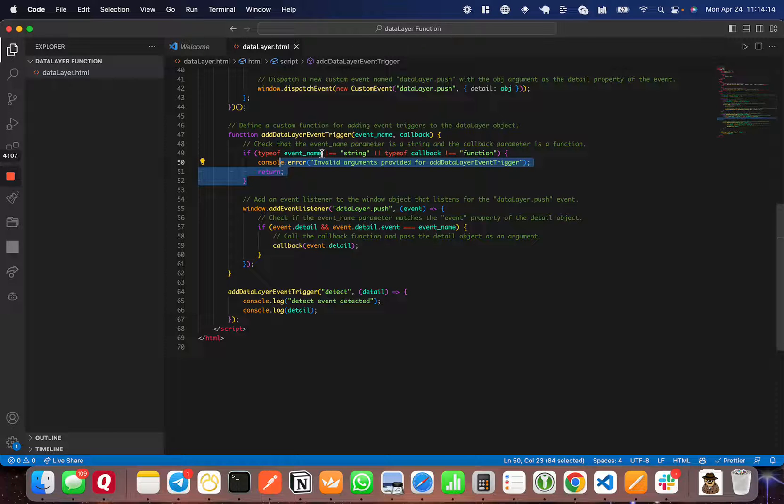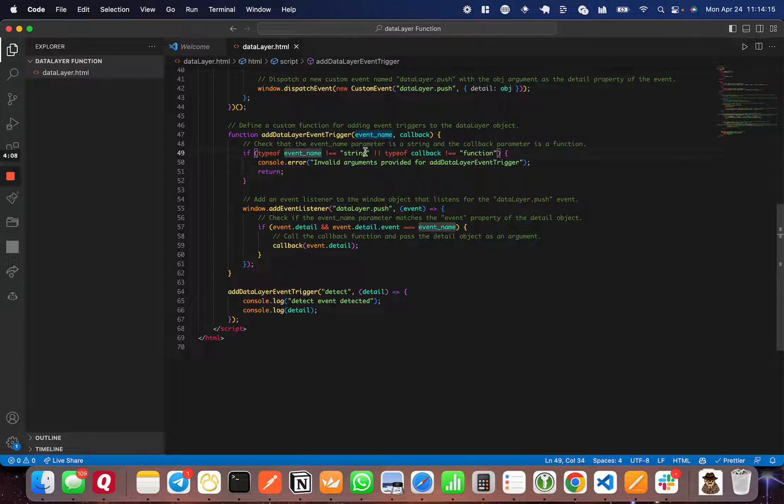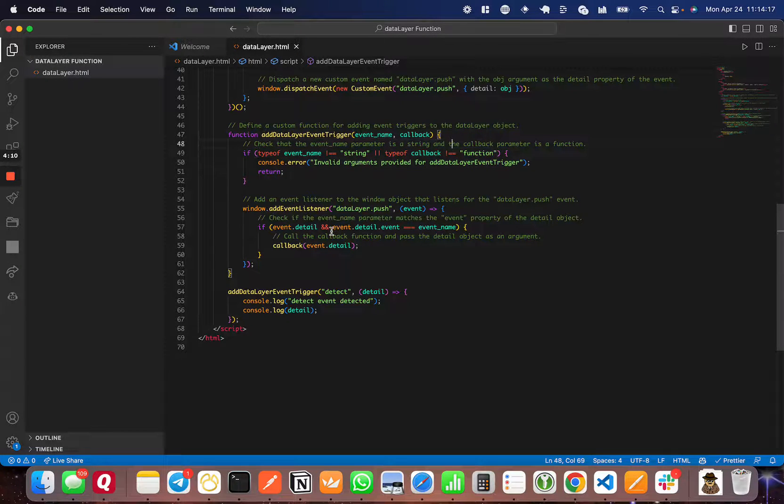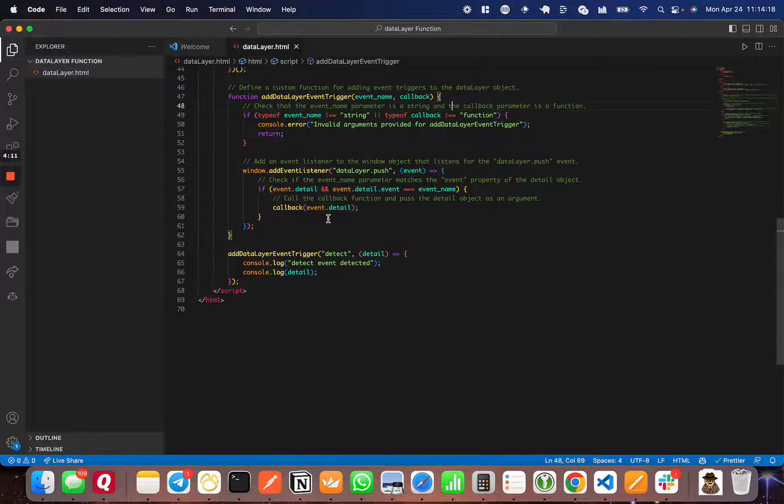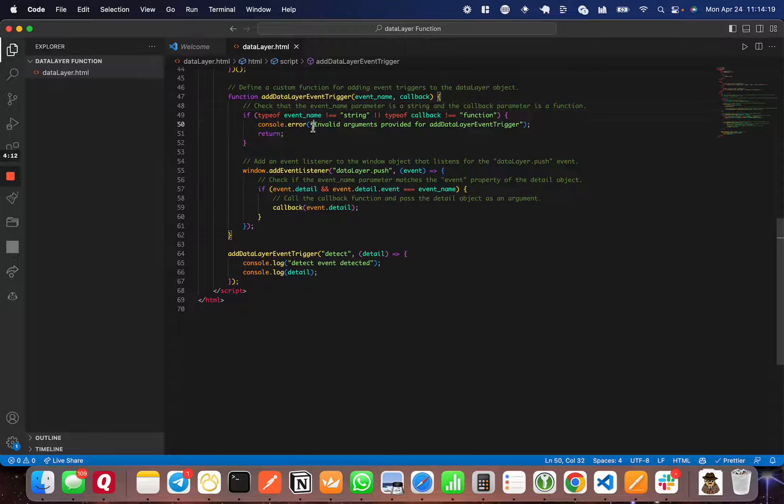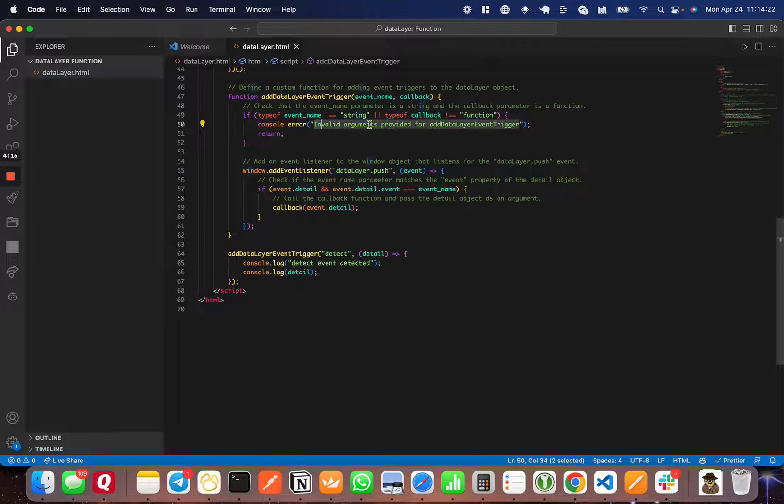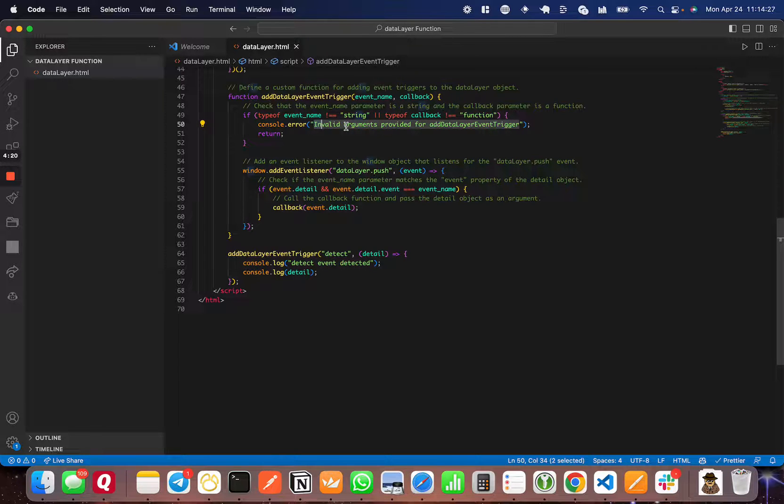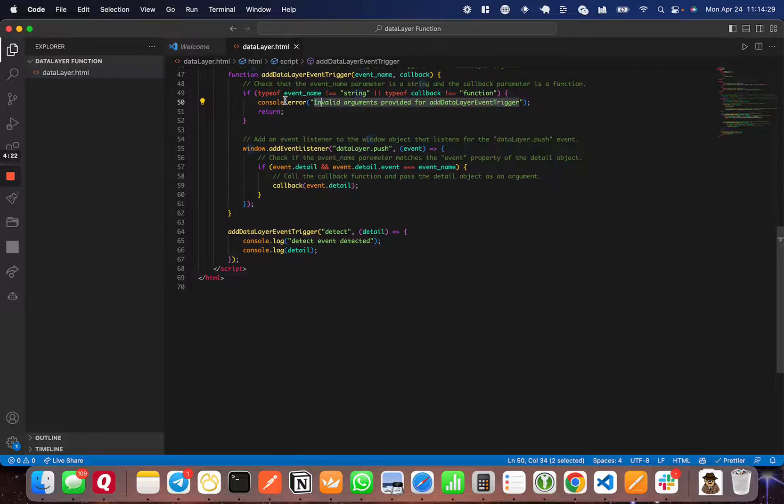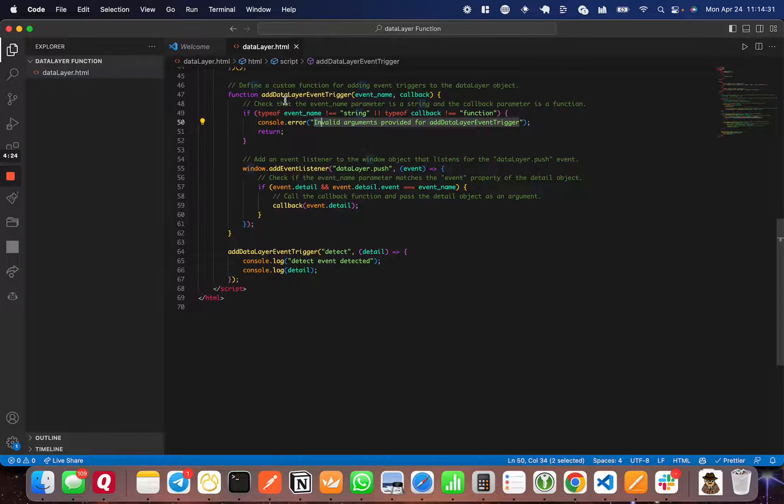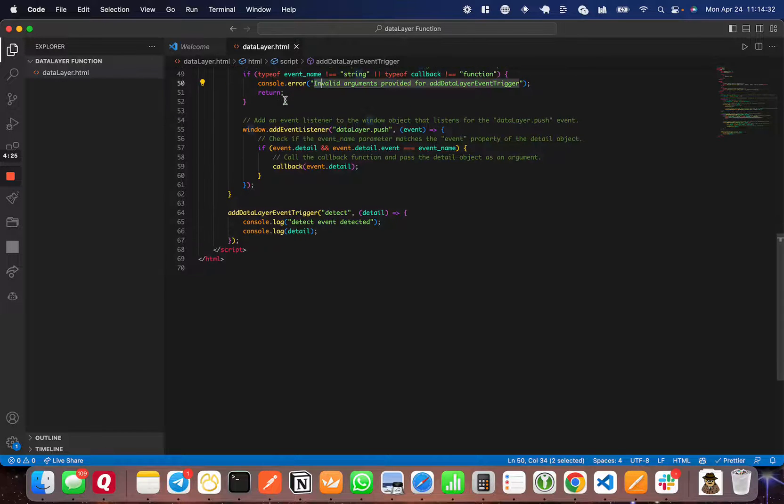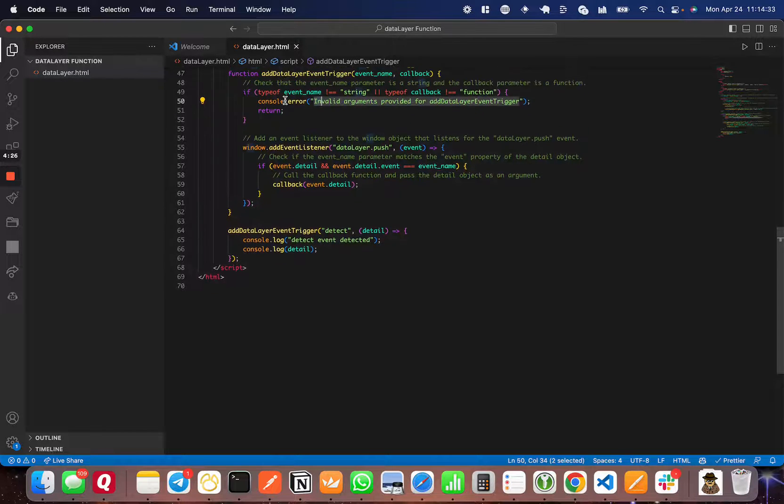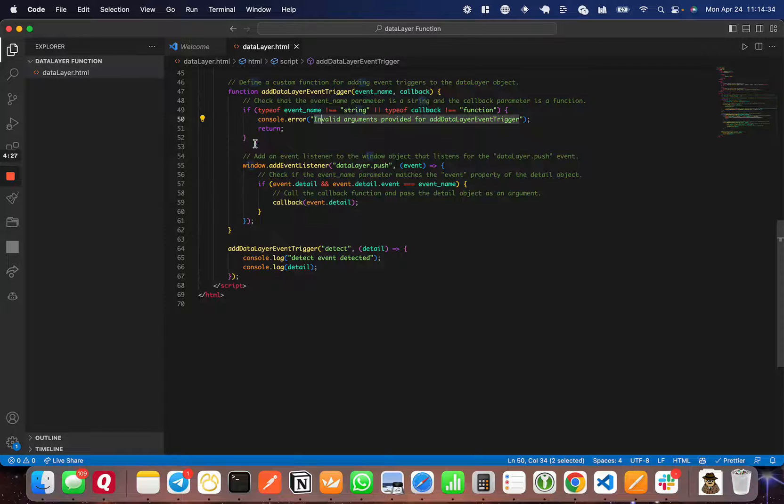If the event name is not a string and the callback is not a function, then we log this error: 'invalid arguments provided for addDataLayerEventTrigger'. This just prevents you from setting an invalid data layer event trigger. This is validation for the parameters.